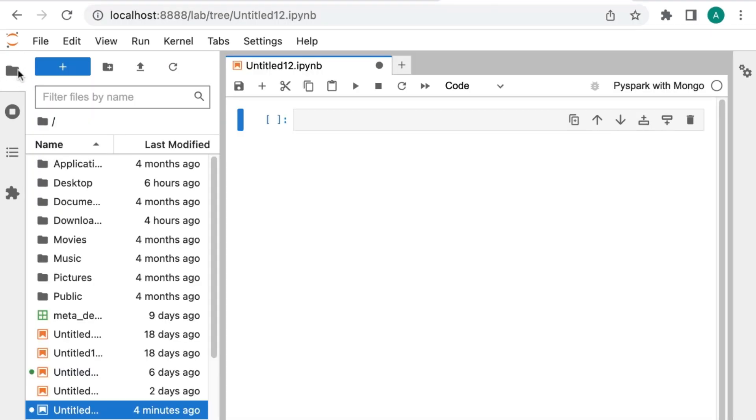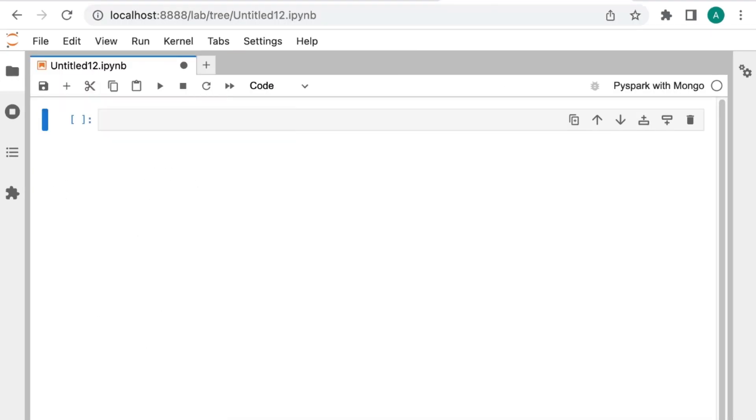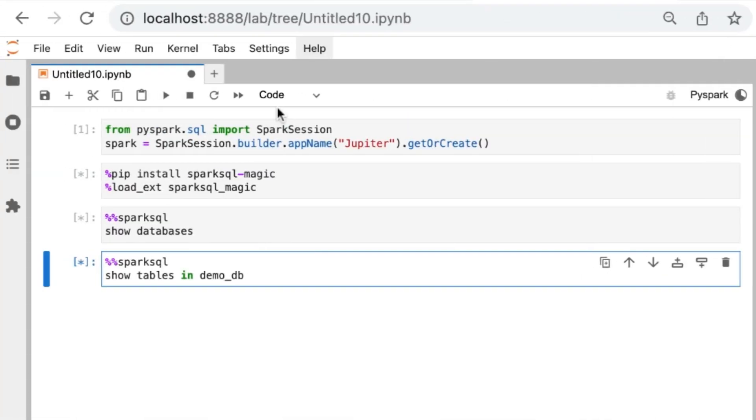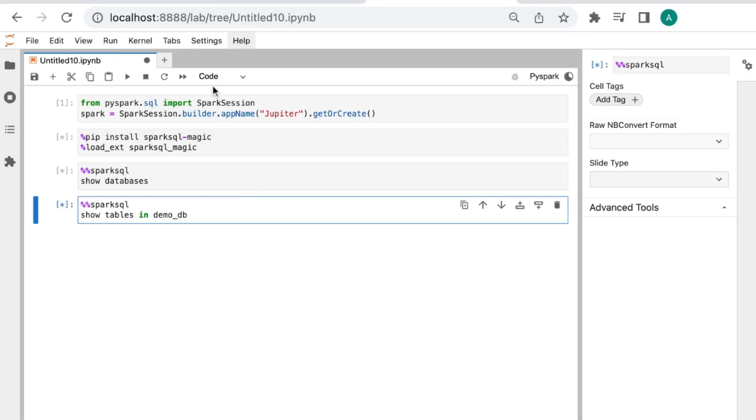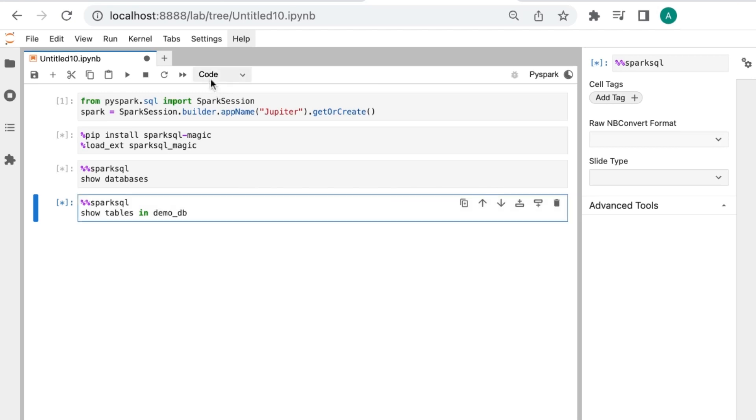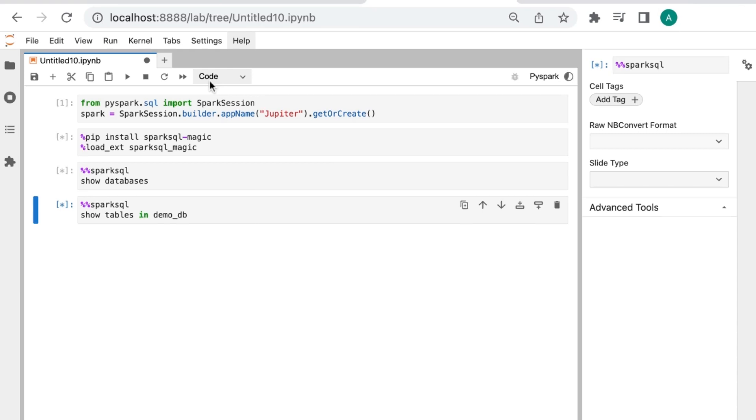Now we will learn how to use PySpark and install an additional library called Spark SQL Magic. To begin, we will first need to import and initialize a Spark session using the following code. As a next step, we will need to install the Spark SQL Magic library, which will allow us to use SQL queries in our notebook. To install this library, we will use the pip command followed by the name of the library we want to install.